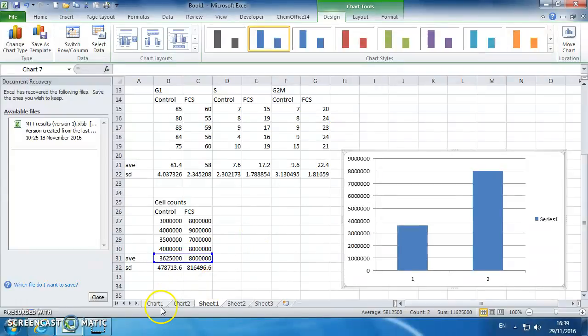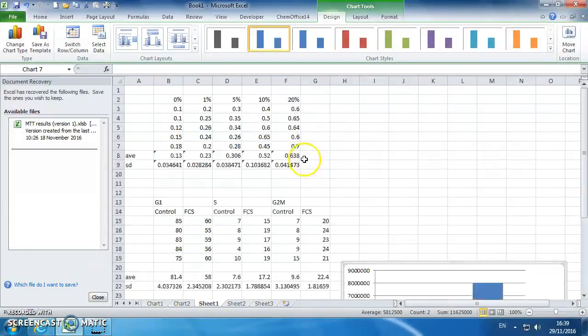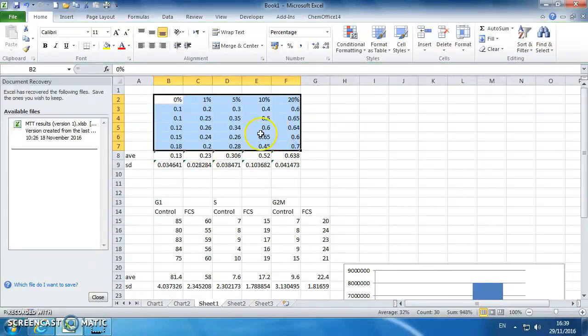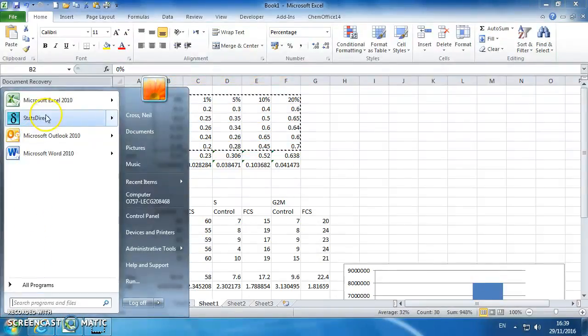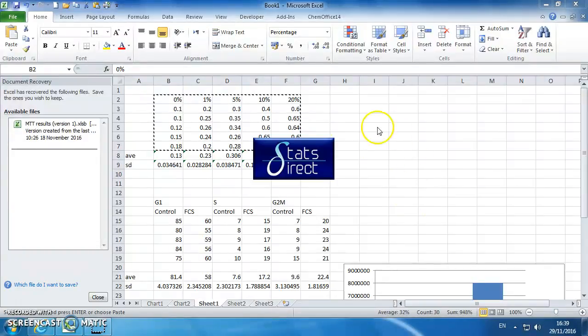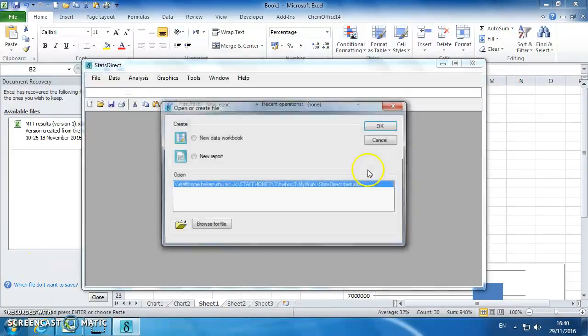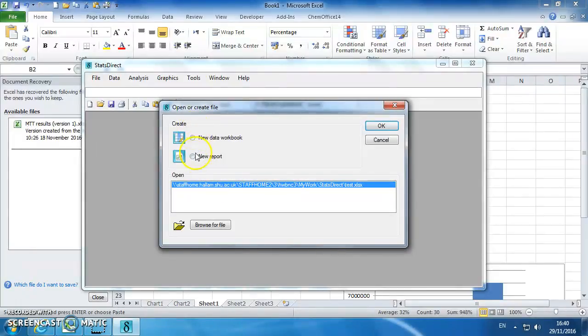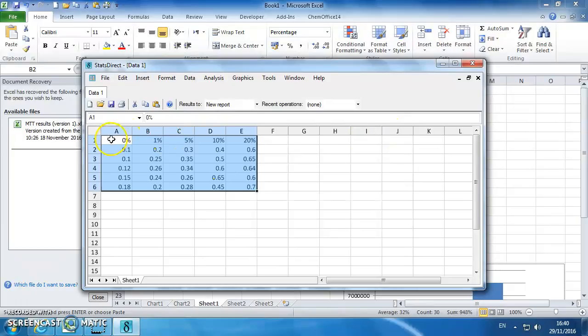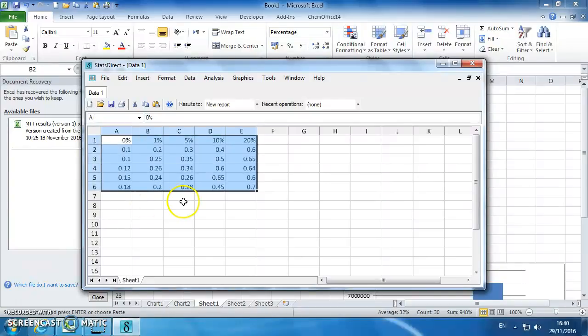Okay, so next thing to do is do stats on this data, which is your data. So we can copy that out and open stats direct. Open up a new data workbook, and we can just dump the data in there. So this is your 0 to 20%. Now the data is either parametric or non-parametric. Unless you've tested whether it's non-parametric or whether it's normally distributed or not, you can assume it's not and do a Kruskal-Wallis test on this, which is what I'm going to do.